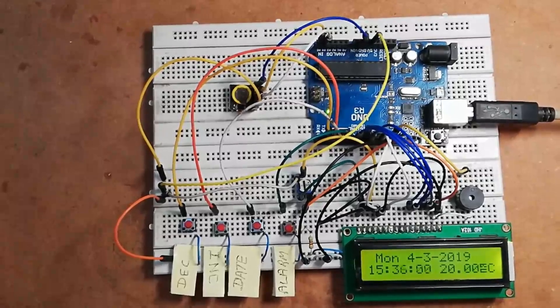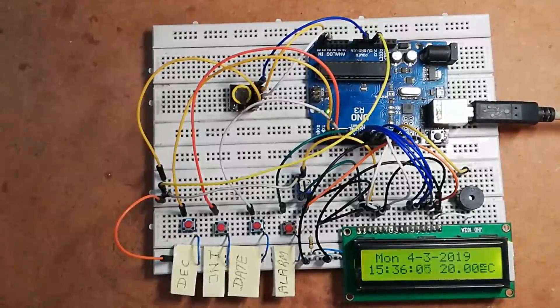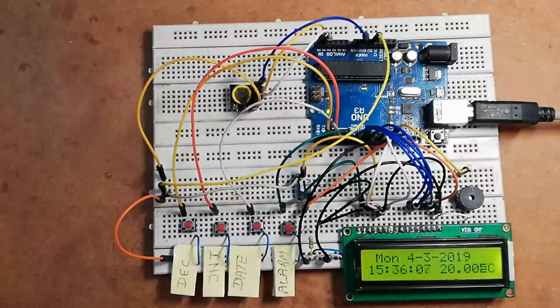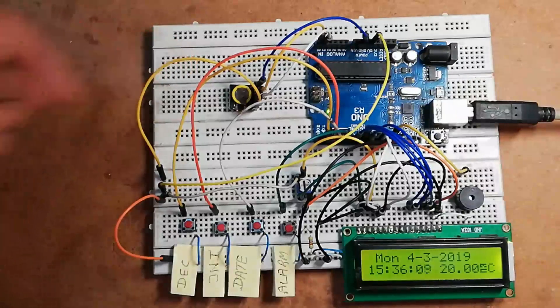Hello, my name is Krishna from Based Engineering Project. Today in this video I'm going to show you how to make an Arduino alarm clock with the help of this Arduino board and this RTC module DS3231.